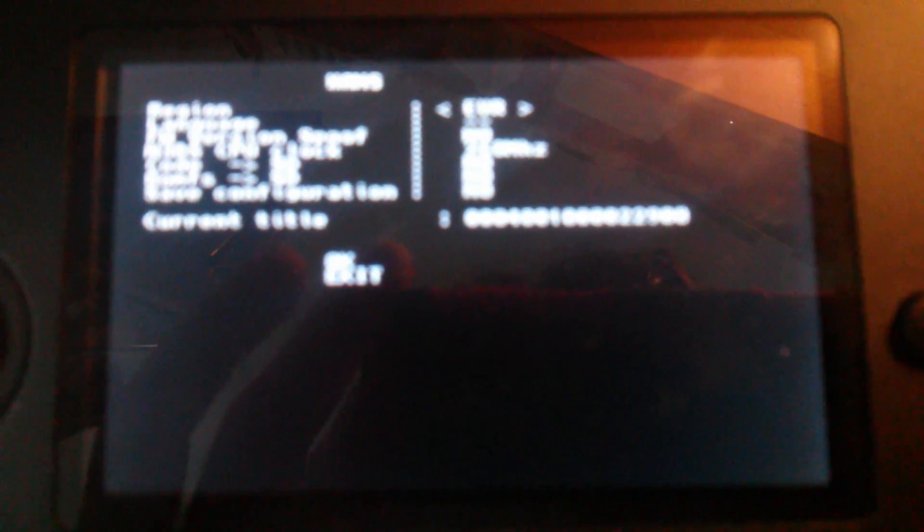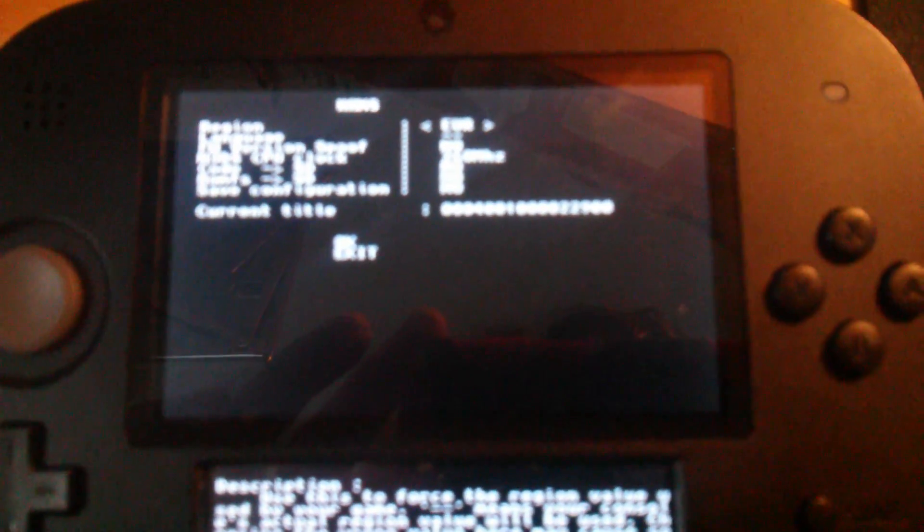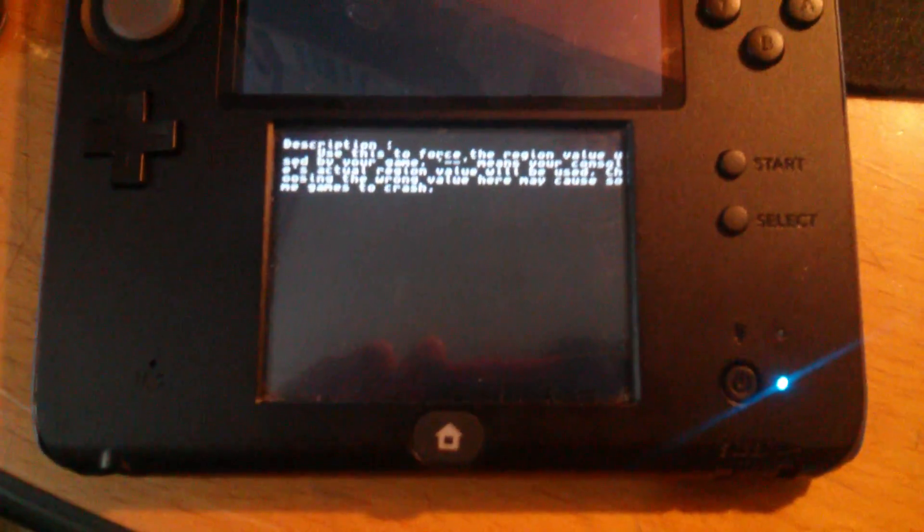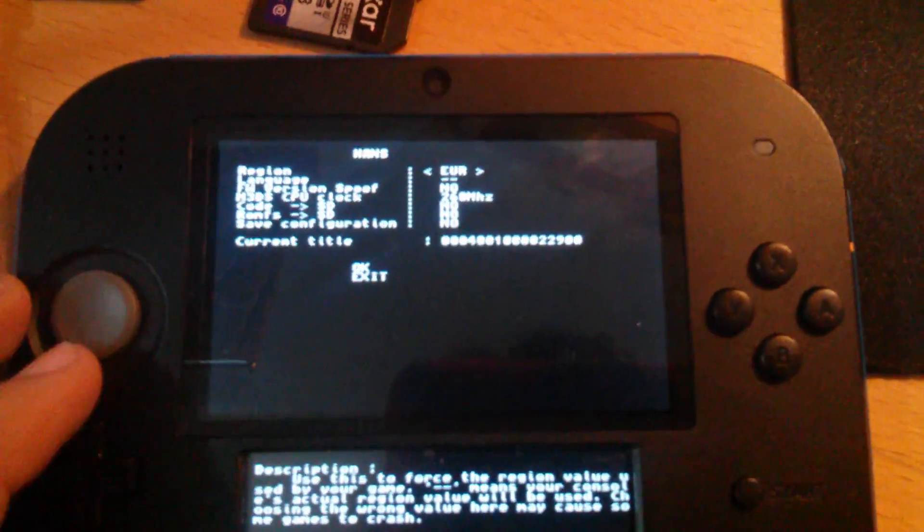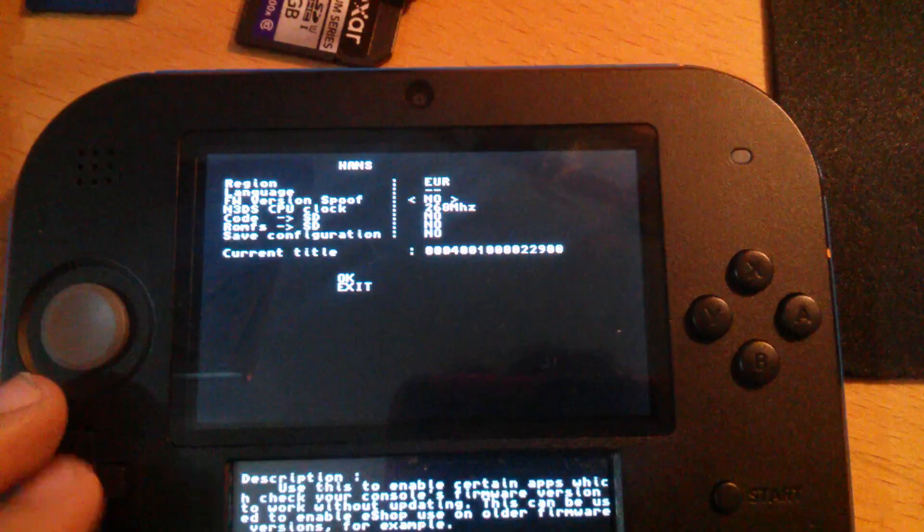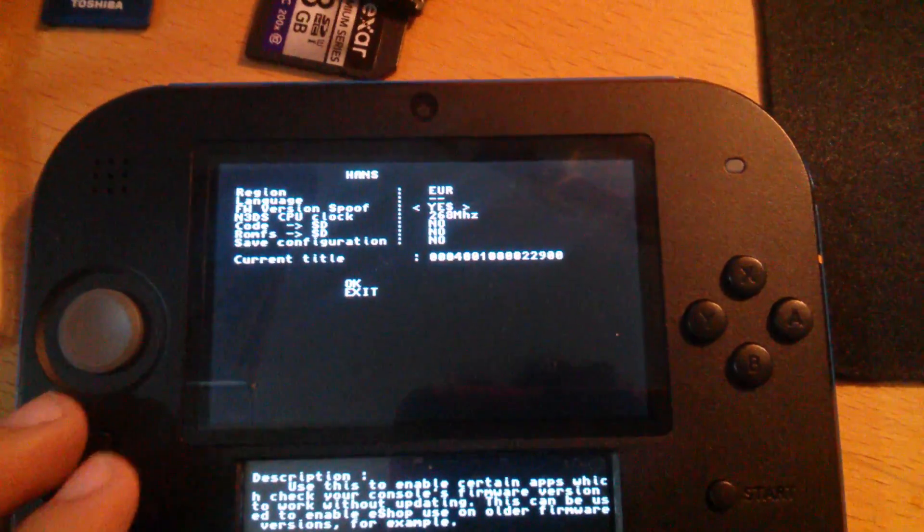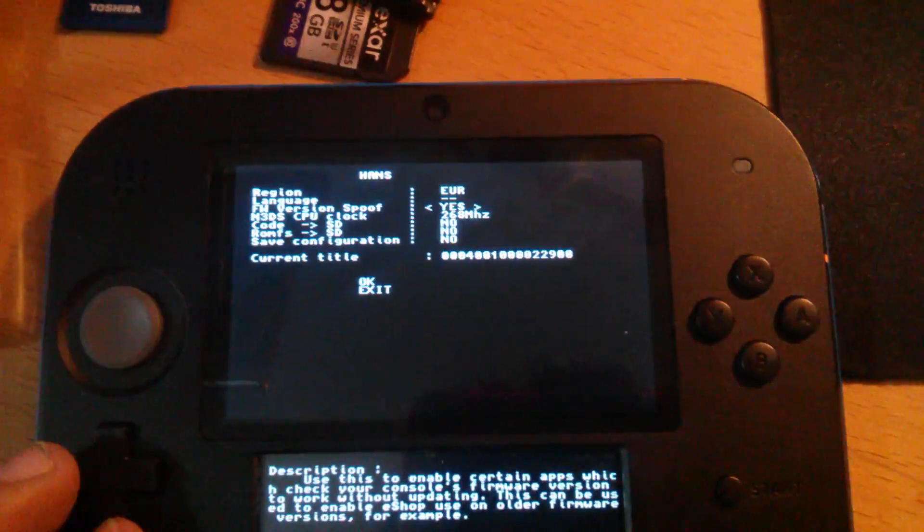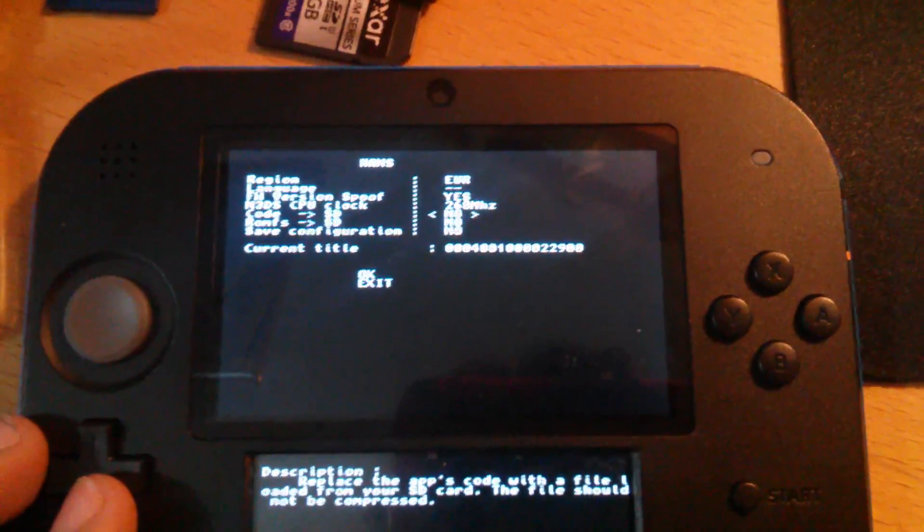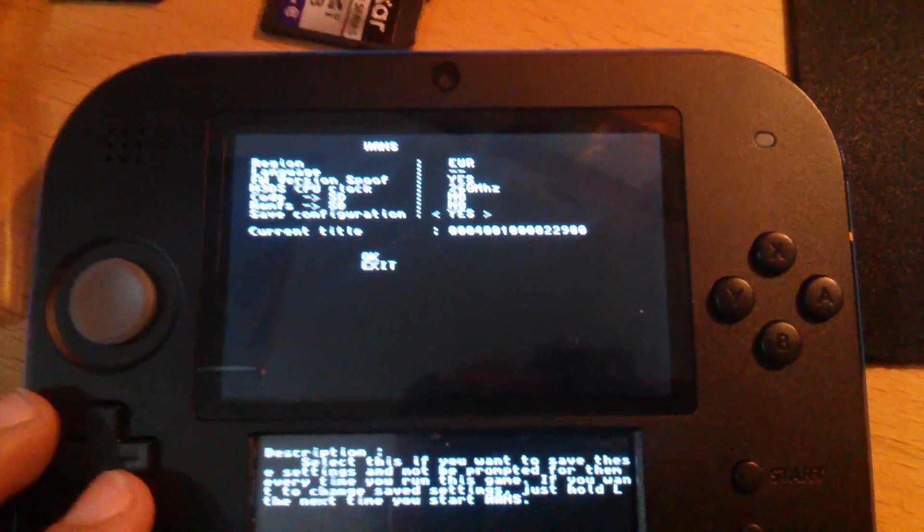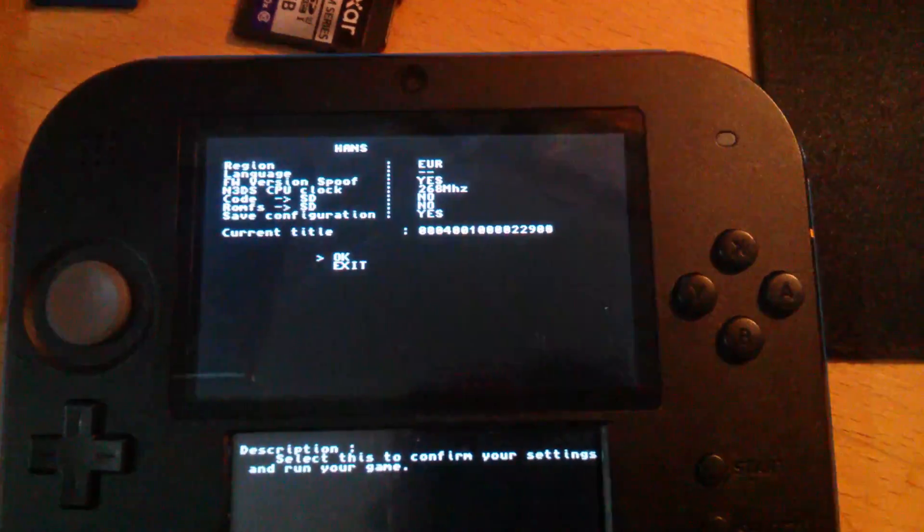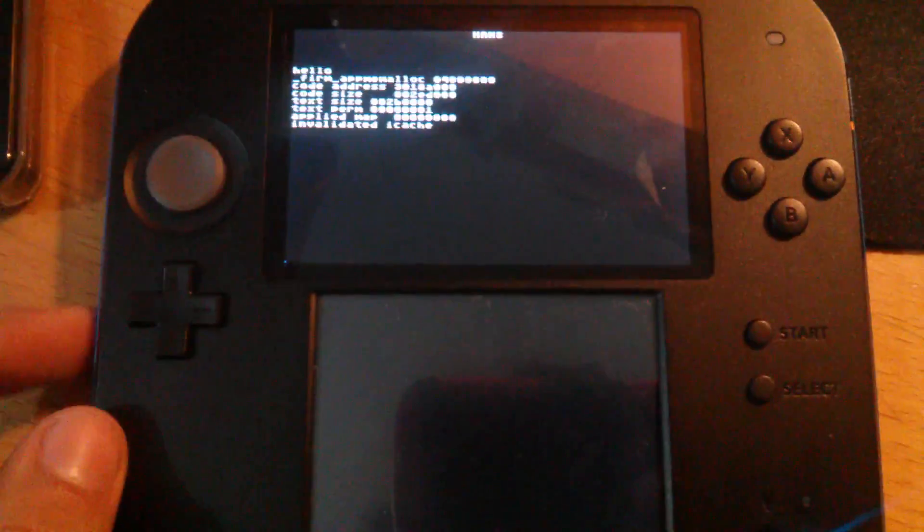So now you're going to select Firmware Spoof and yes. And you're going to save configuration. Then just press OK and let it reboot.